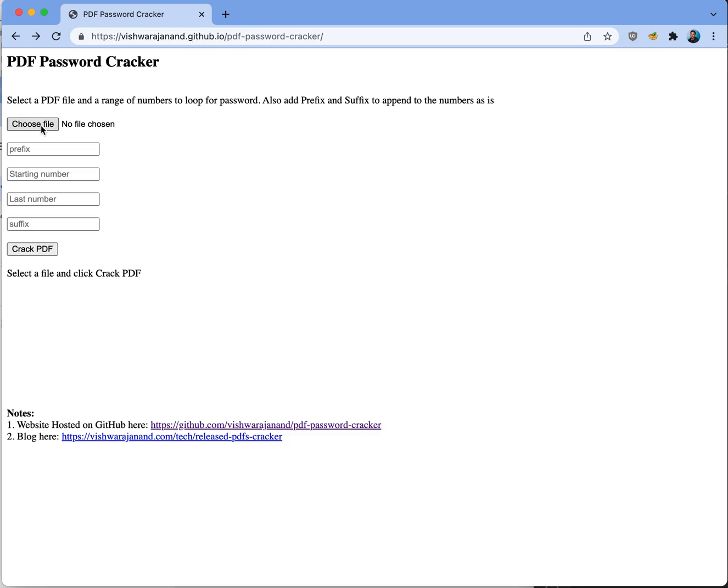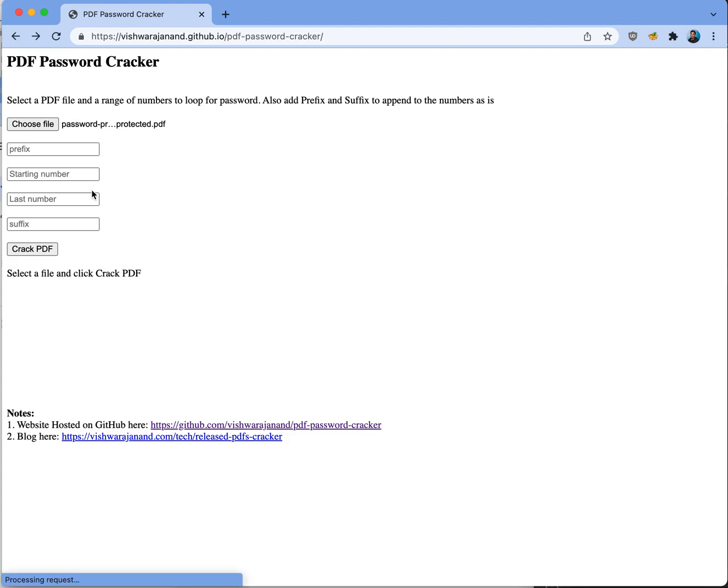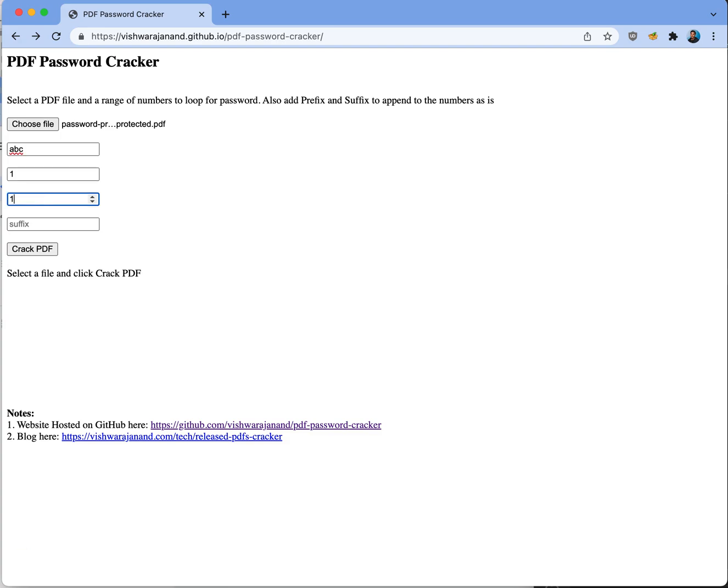All you need to do is choose a file which is password protected, give a prefix of the password, let's say ABC, give a starting number loop from, let's say 1, give an ending number till where the password will loop, and give a suffix.